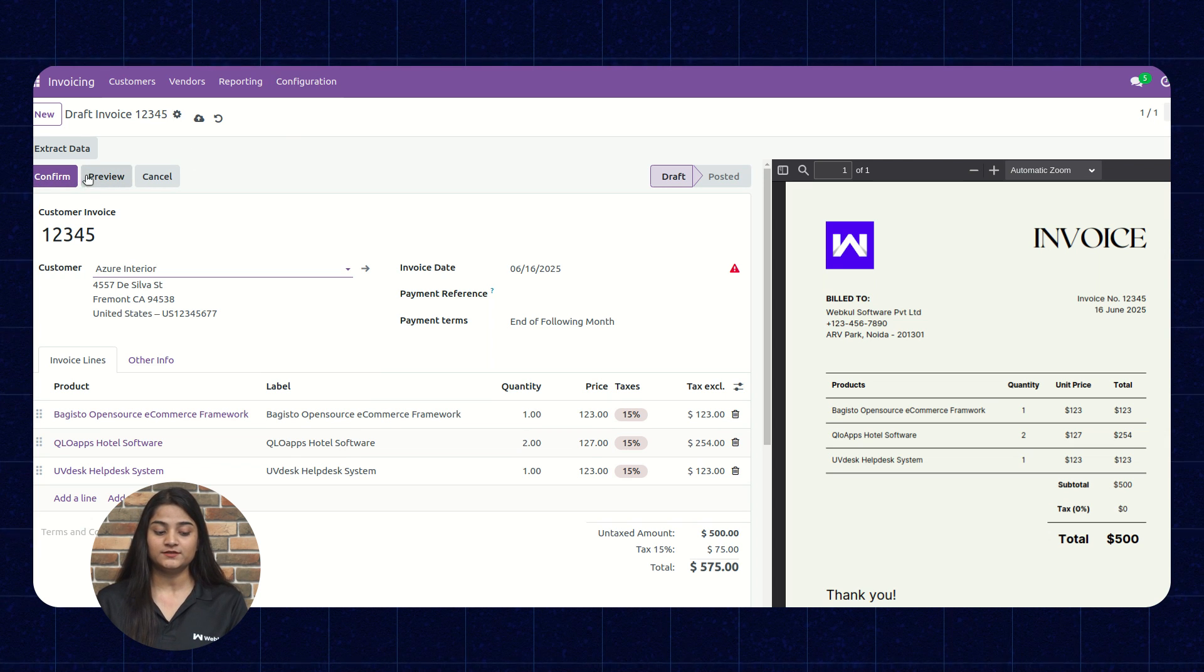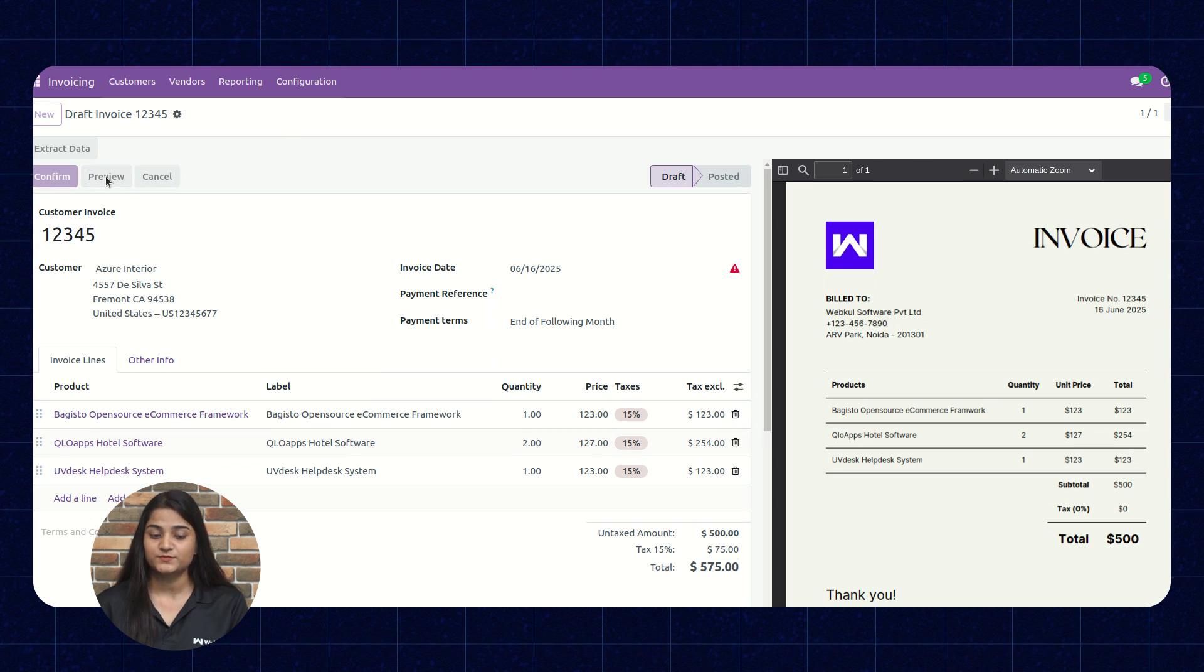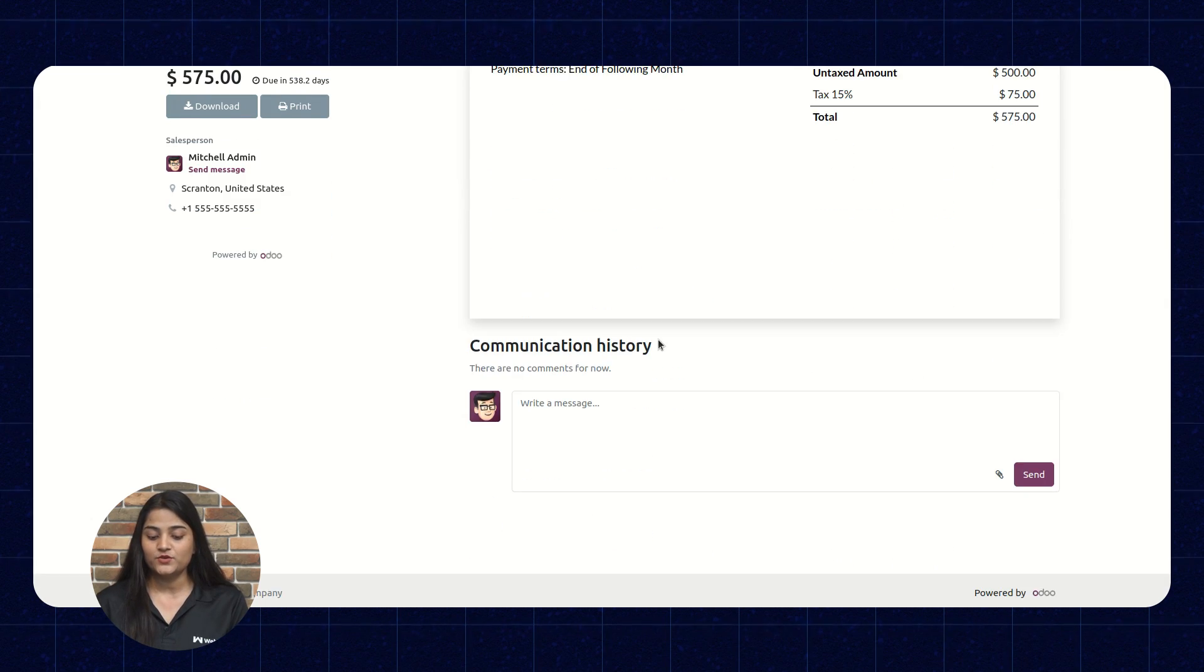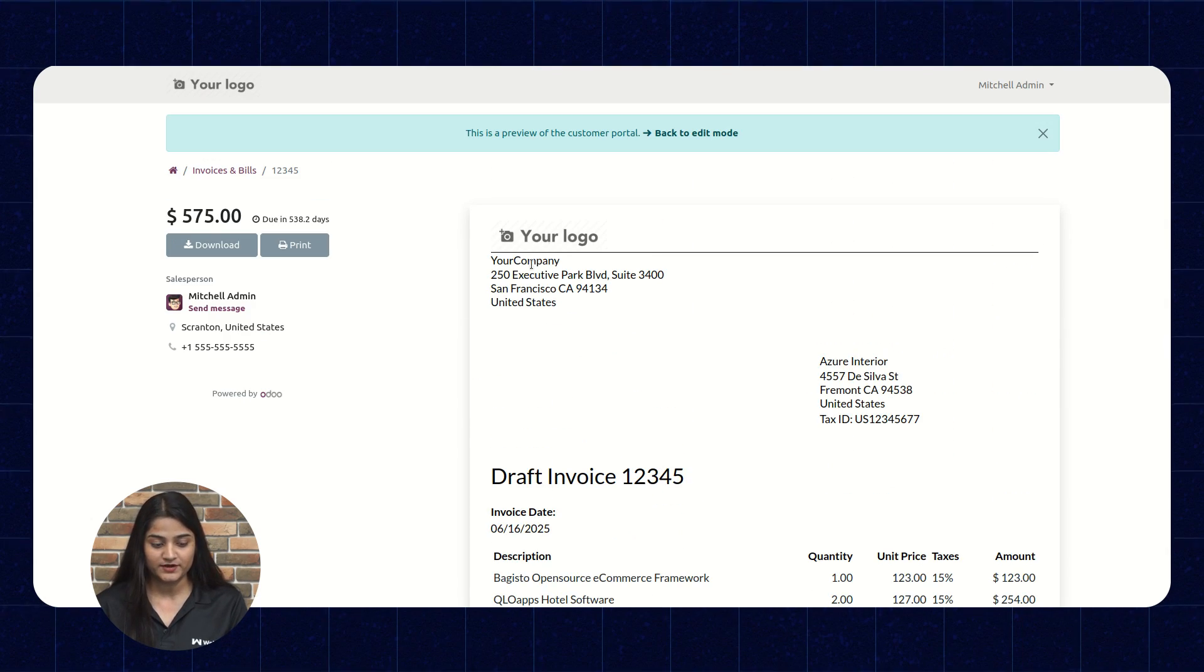And for previewing the invoice, you can just click on this preview option. From there, you can review the invoice which you have uploaded. It supports RTL or LTR format, which means your invoice is in English or Arabic, doesn't matter. You can extract the data easily.